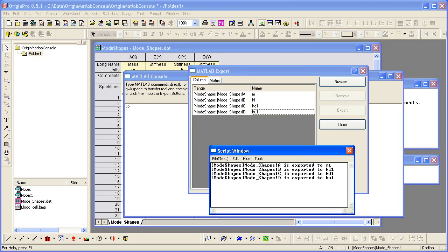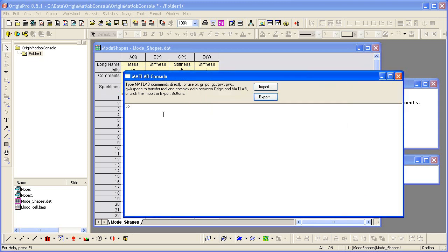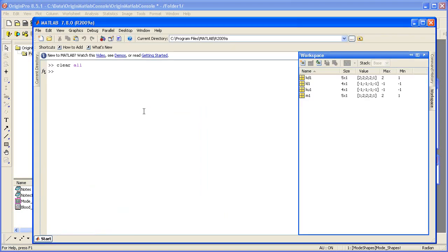Origin confirms the export in the script window, but you can also confirm the export on the MATLAB side by typing the variable WHO, which identifies the variables. Or you can get even more specific information by switching over to the MATLAB work environment and looking in the workspace area. Notice that the dimensions and the values are also displayed here.